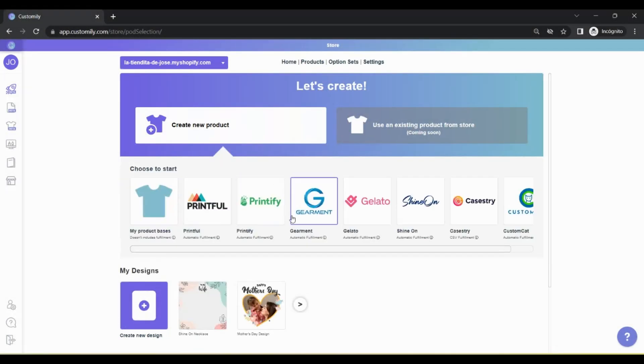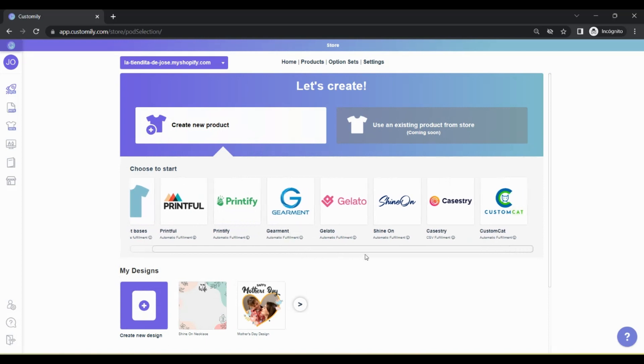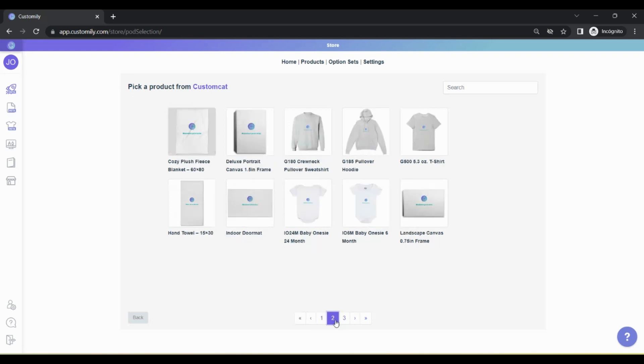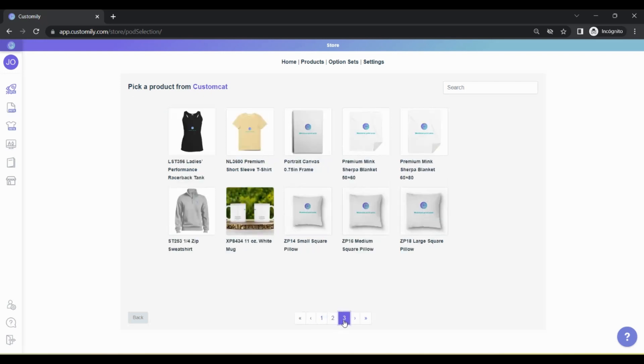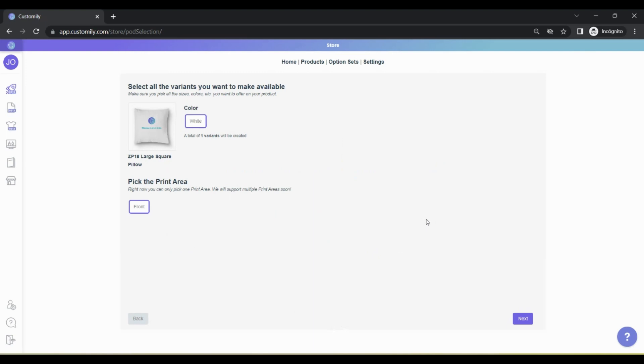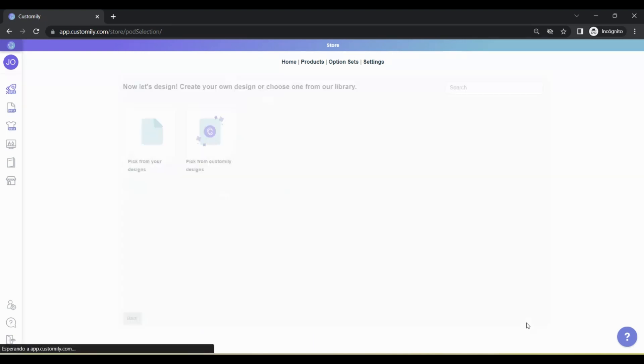Go to Create New Product, and click on CustomCat. Here you will see your product catalog. Choose the product you want to sell. Here you will see the different variables available for that product. This pillow only comes in white color, so I'll click Next.